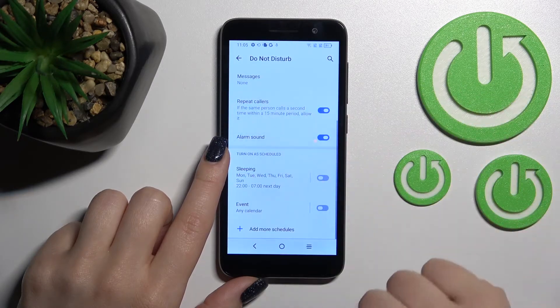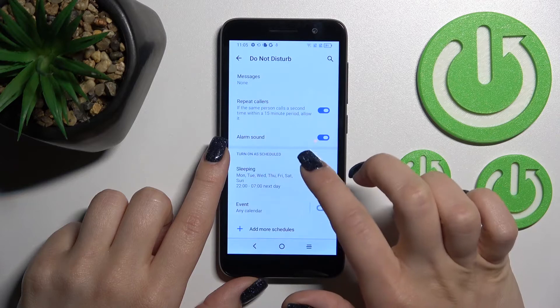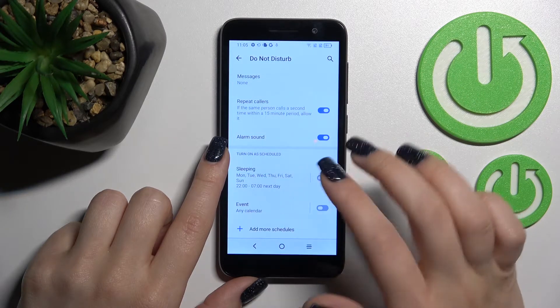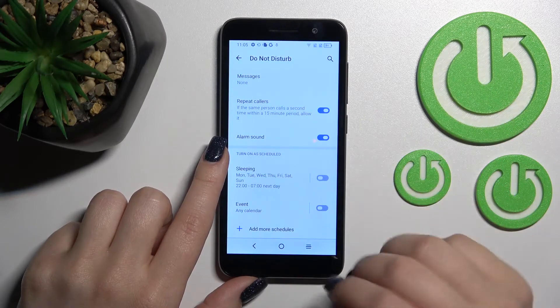We can also set a schedule for the start and end time of the Do Not Disturb mode here.